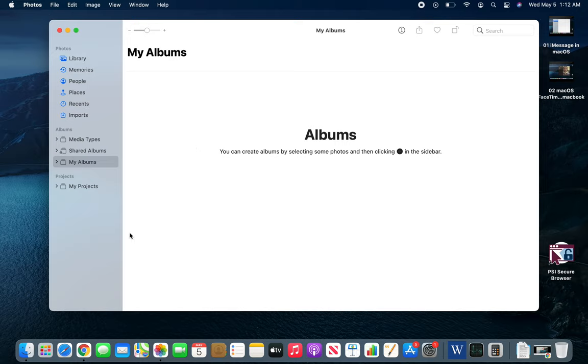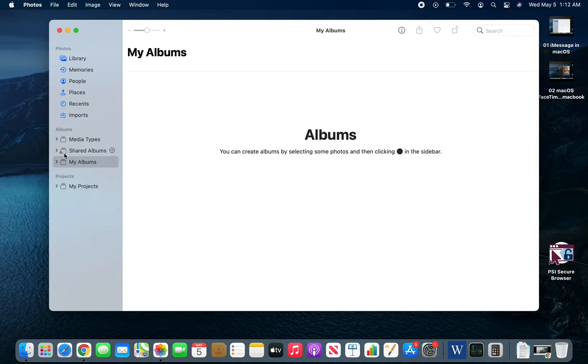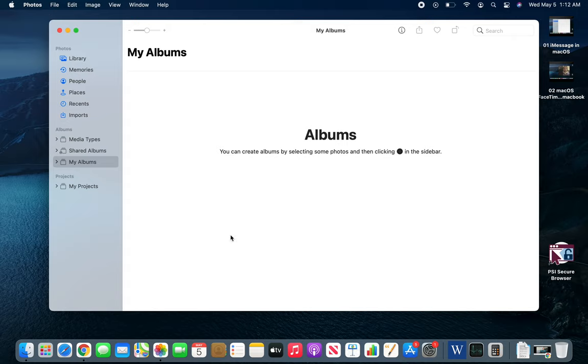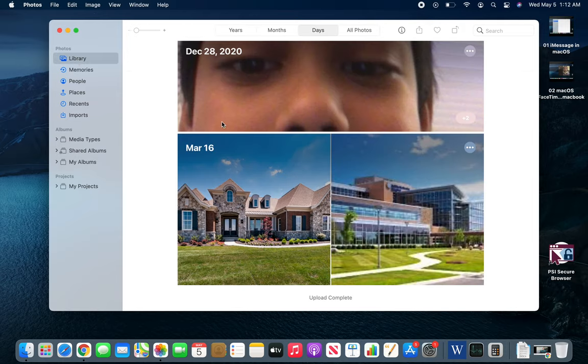One cool thing is, if you connect your phone to your Mac just like Windows, it will actually pop up here under Devices. You can browse and copy, paste, and move the pictures from your phone into your iCloud or MacBook.